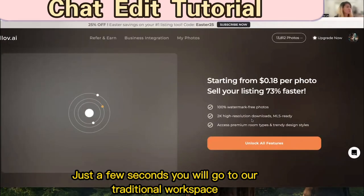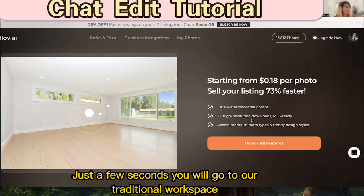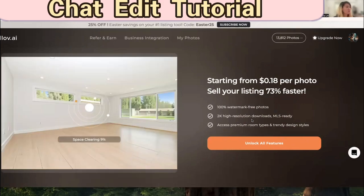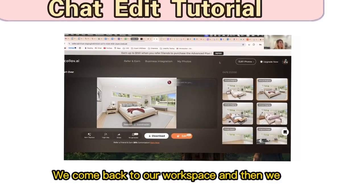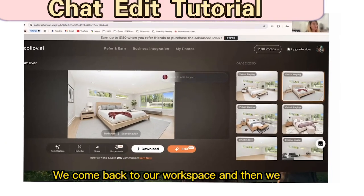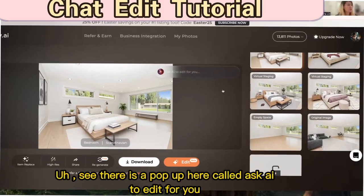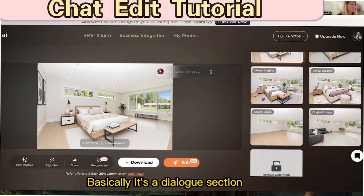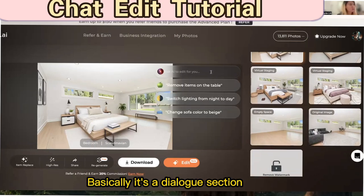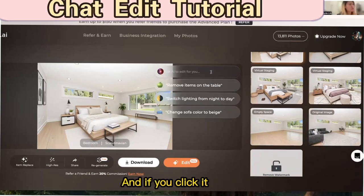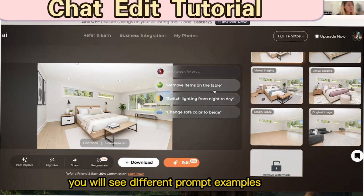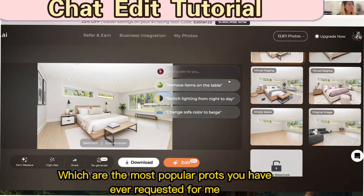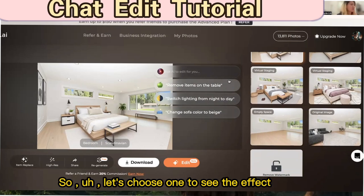Just a few seconds and you will go to our traditional workspace. You come back to the workspace and you'll see a pop-up here called 'Ask AI to edit for you.' Basically it's a dialogue section, and if you click it you will see different prompt examples, which are the most popular prompts you have ever requested.